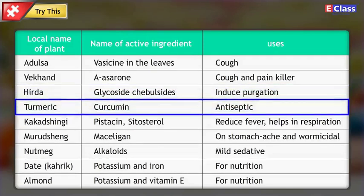Local name of plant: Turmeric. Name of active ingredient: Curcumin. Uses: Antiseptic.